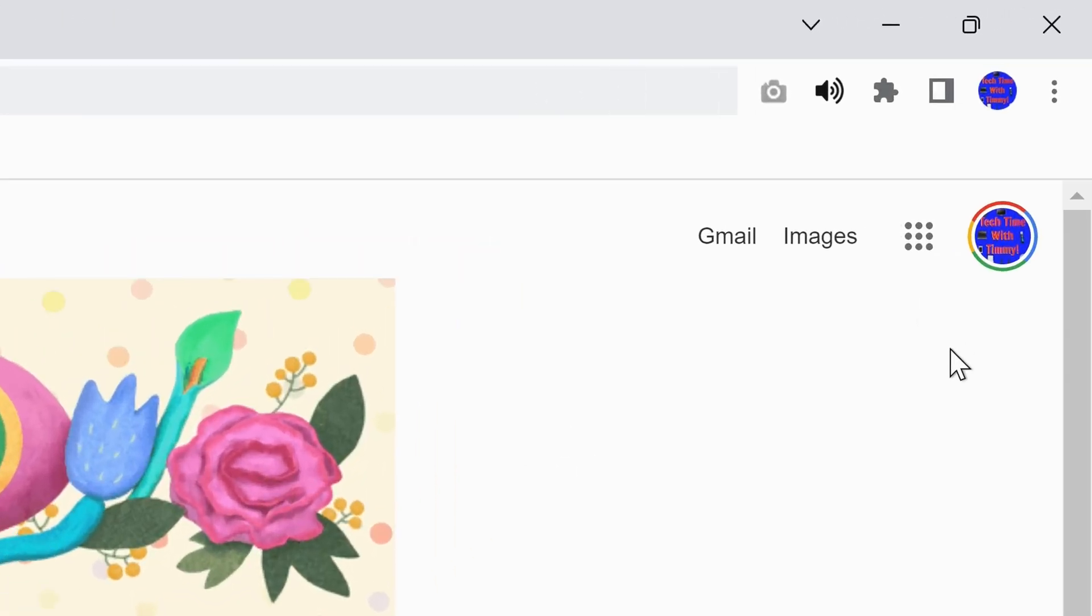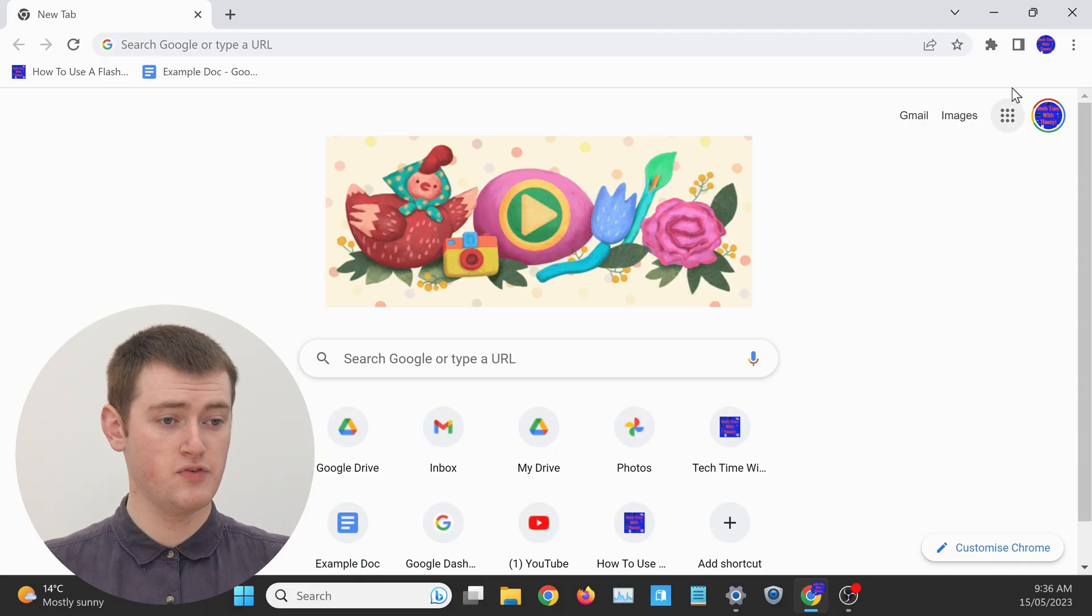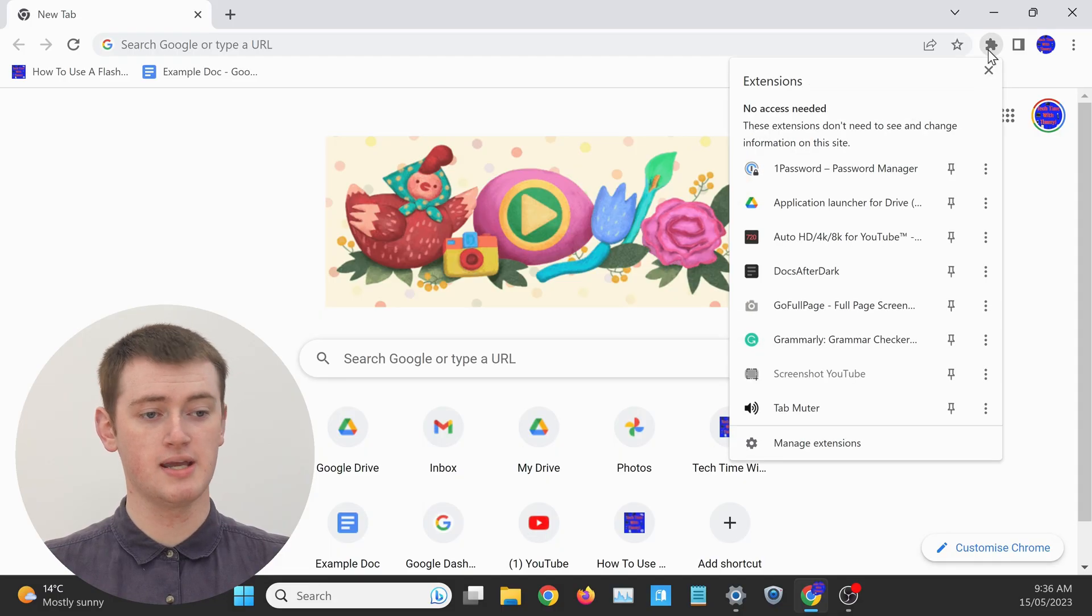By default, Google Chrome hides all of your Chrome extensions in a menu that you will only see if you click on this puzzle piece button here.